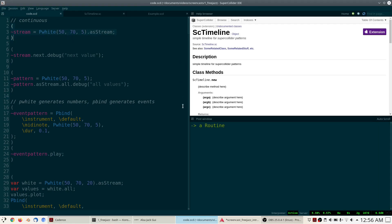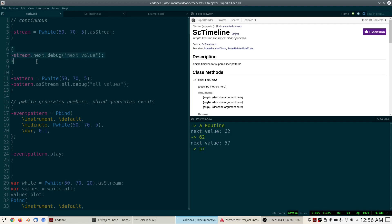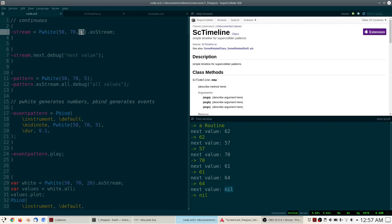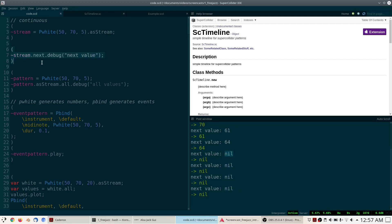You can see I've executed this line of code. Now in this variable I have a stream that should generate numbers according to the pattern specification. We can interrogate the stream for values by calling next on it — every time we call next, we get a new value from the pattern. But when I ask for the sixth value, the stream suddenly returns nil. Nil means the values are exhausted — it's a special value in SuperCollider meaning there's no value — which makes sense because we specified only five numbers.